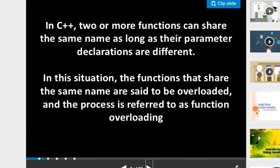In C++, two or more functions can share the same name as long as their parameter declarations are different. In this situation, the functions that share the same name are said to be overloaded, and the process is referred to as Function Overloading.